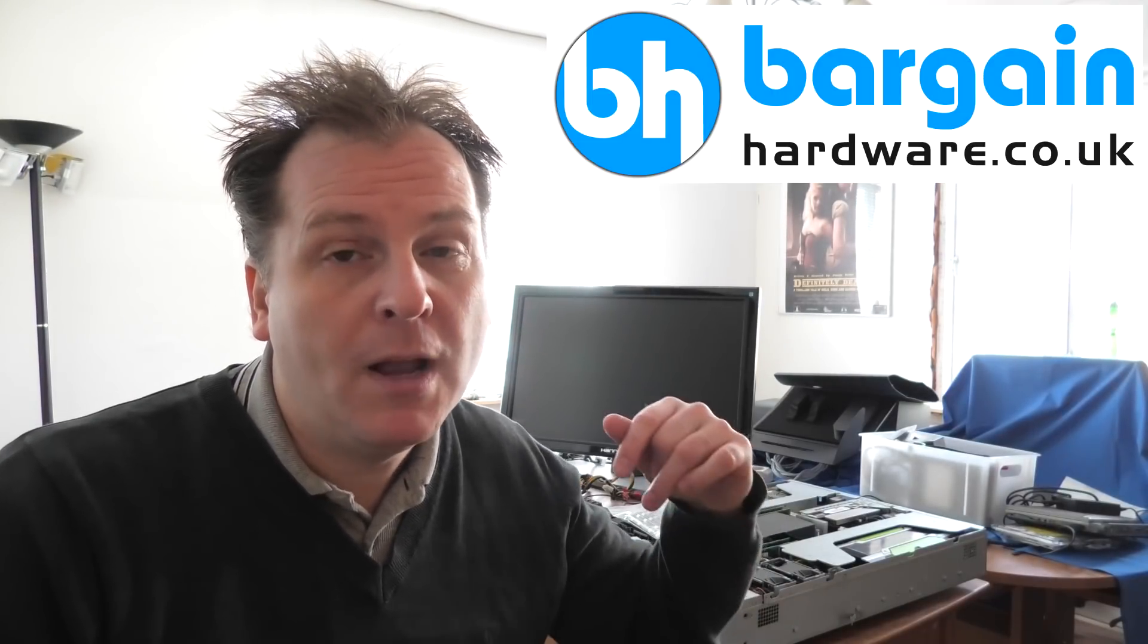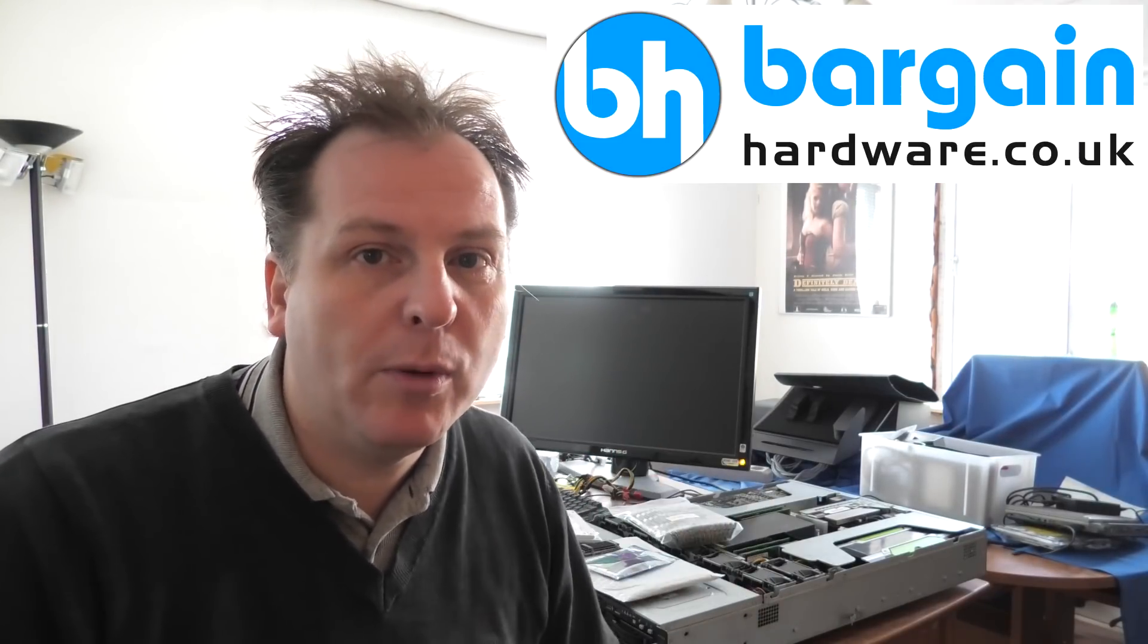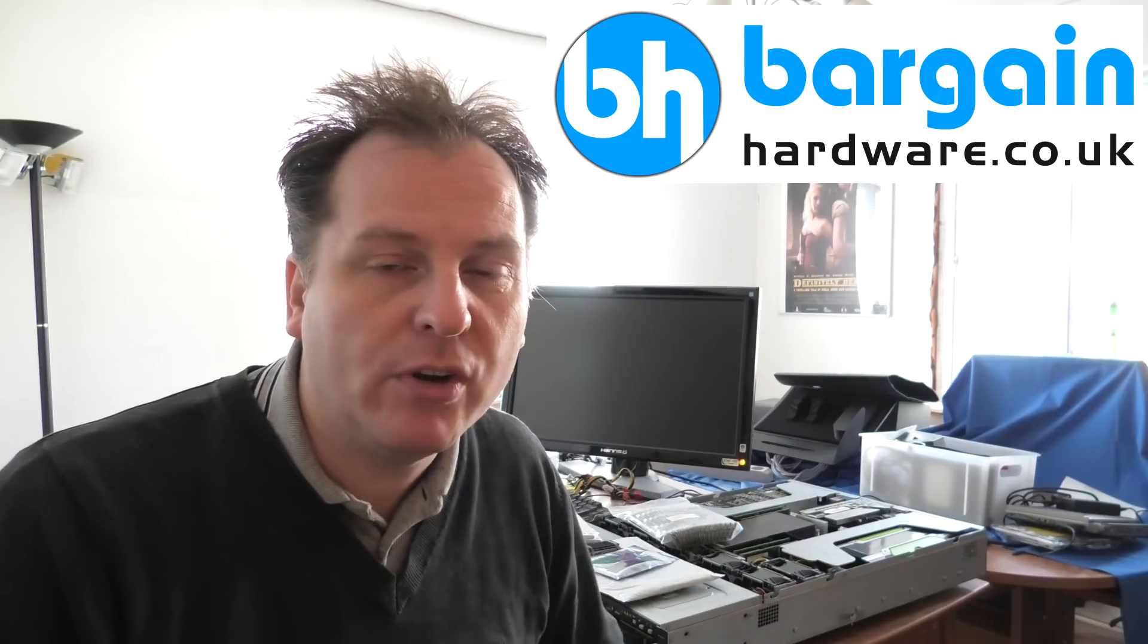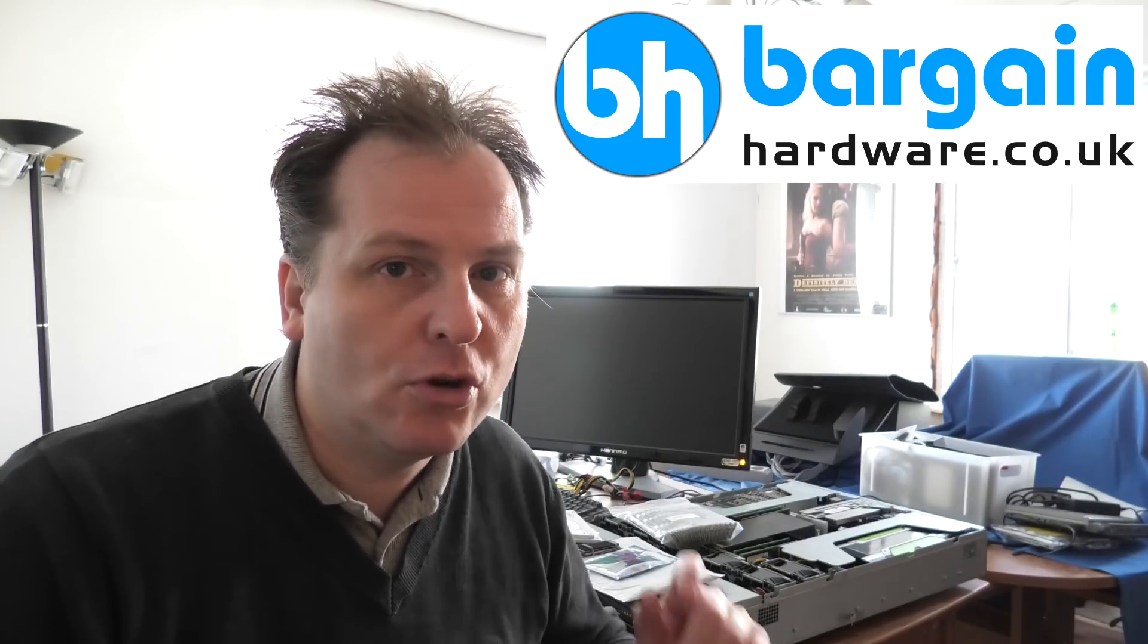If you don't know, I'm affiliated with Bargain Hardware and I do very much recommend you go over there at bargainhardware.co.uk and check out what they have, and they do have a lot. If you use the checkout code 'my playhouse' in small letters on your way out, you get 5% off of your purchase.